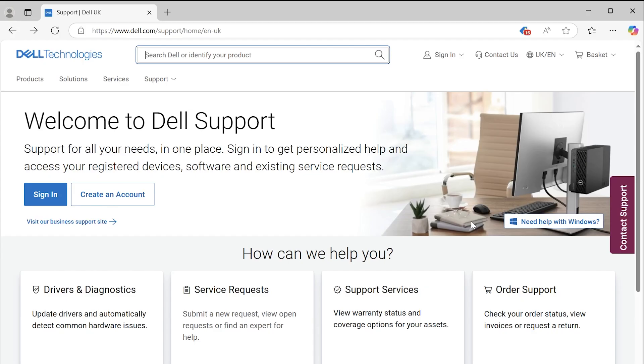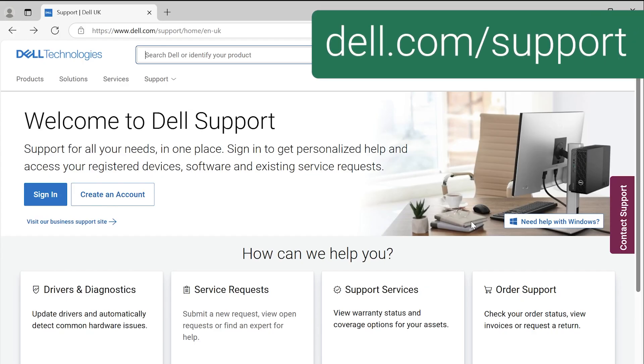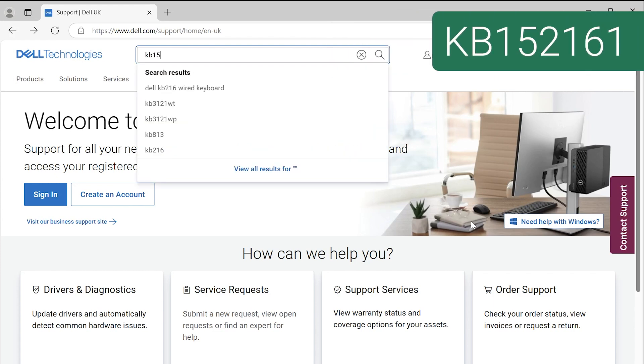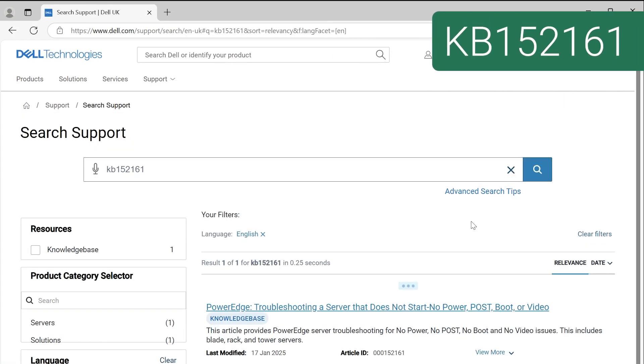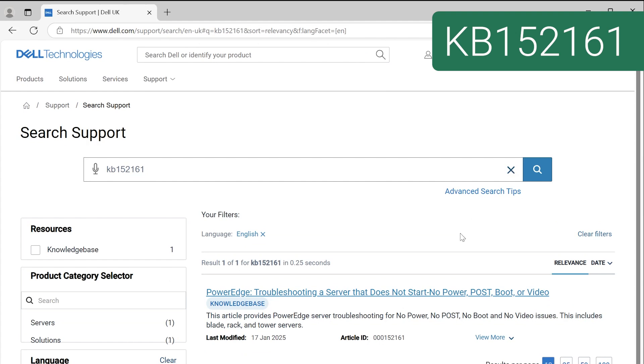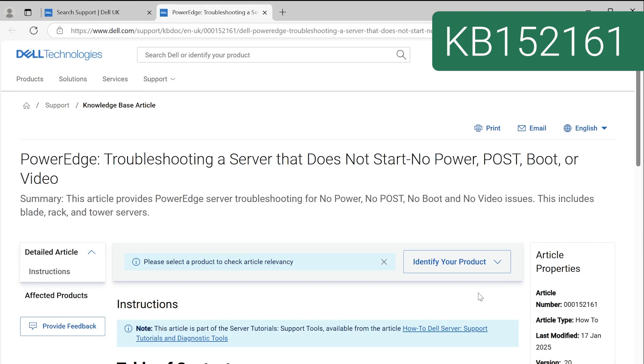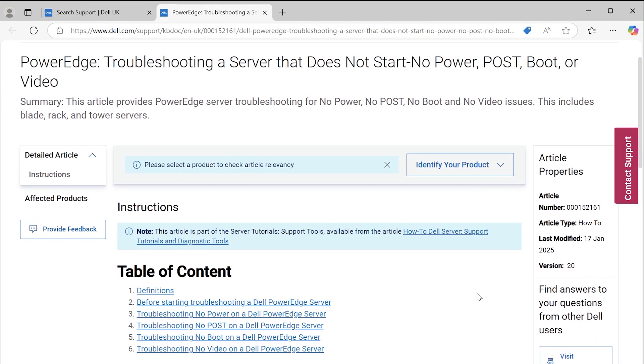If this does not describe your issue, go to dell.com/support and refer to KB article 152161 for help with other startup issues like no power, no boot, and no video.